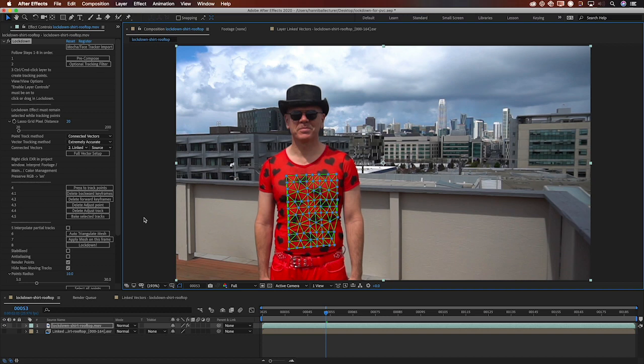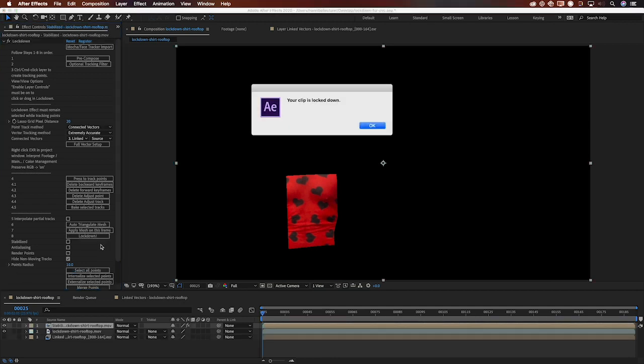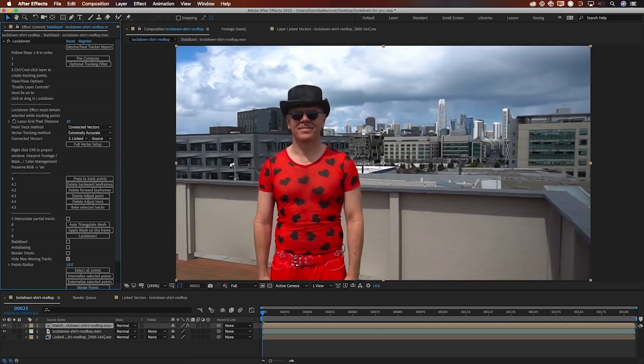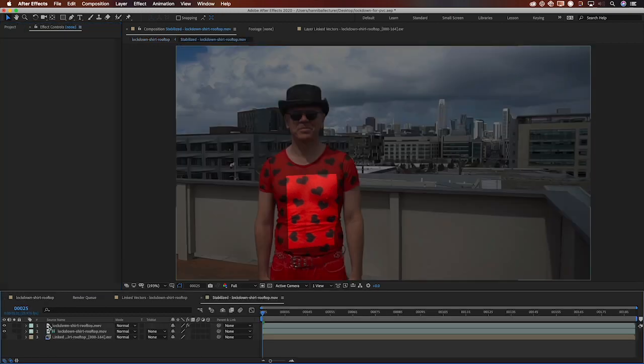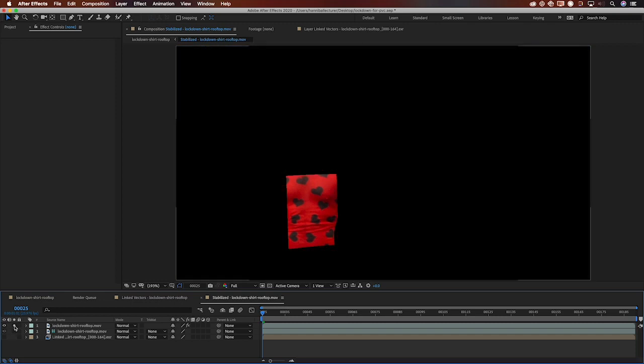So now I'm going to go straight to apply mesh on this frame and then lock down. My clip is locked down. Okay. Now in the main comp things seem to be very much as they were but I have this new pre-comp. If I go in there you can see there's a guide layer of the background and then the foreground is just the tracked area but it's now stabilized.